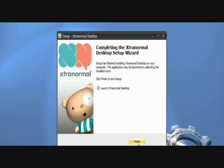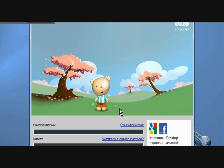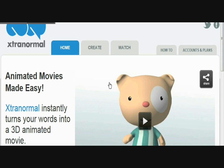After installing, open the program. Now to start your animation you need to sign up.